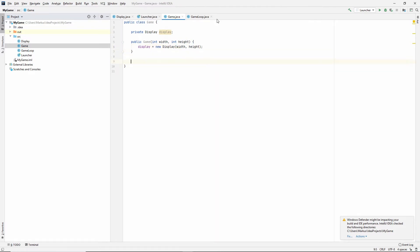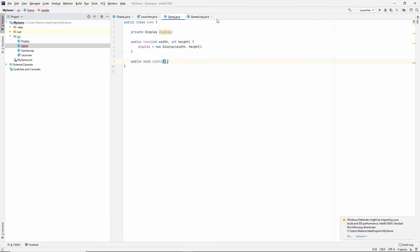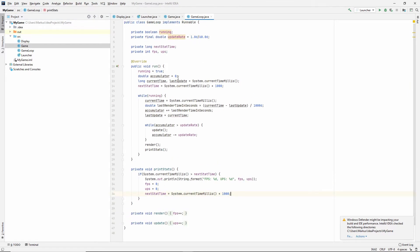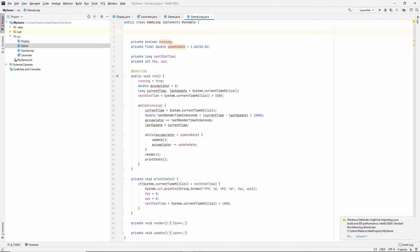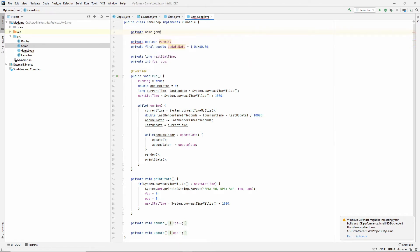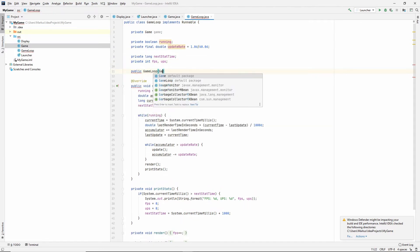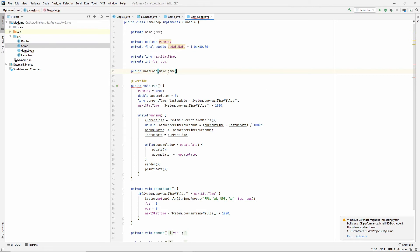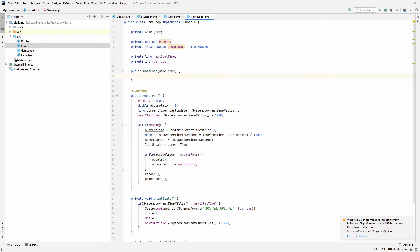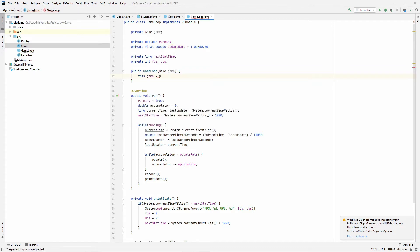So we want our game to also have the update method as well as the render method, and we will call these from the game loop, which means that the game loop needs to have a game. The game that it runs. Private game game. We will now need a constructor, so let's make a game loop constructor that takes in a game and here we'll just say that this game is equal to game.